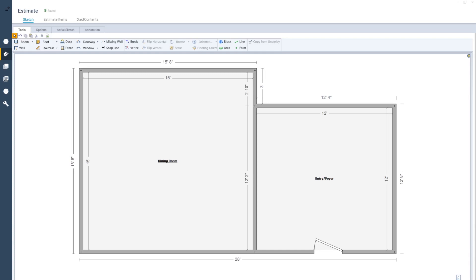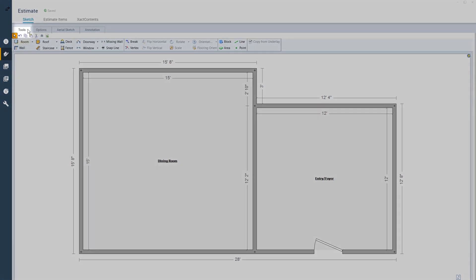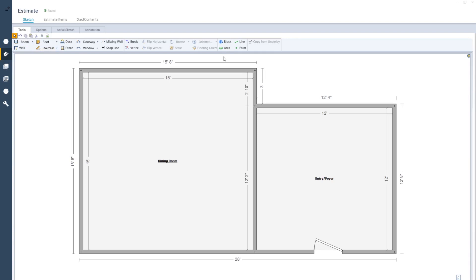To use a reference area in this project, I want to add a tile area to the entry of my sketch. To start, I'll navigate to the Tools tab in the Estimates screen. I'll click the Reference Area button.